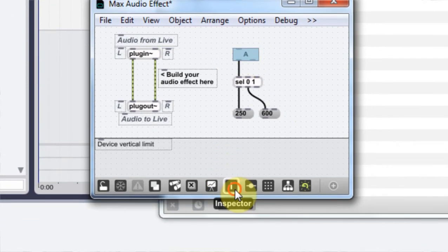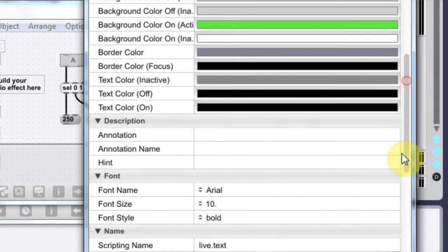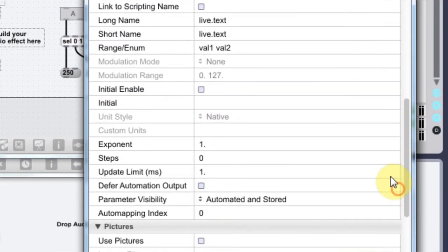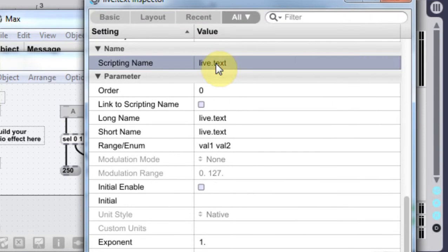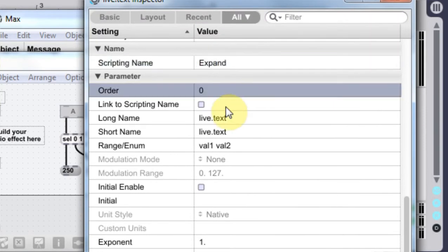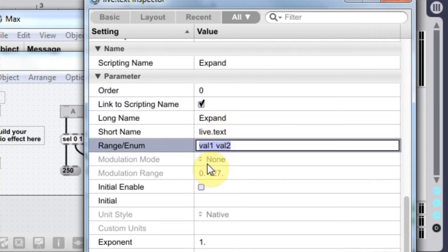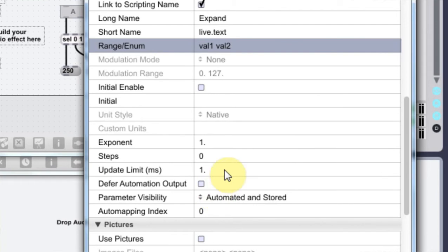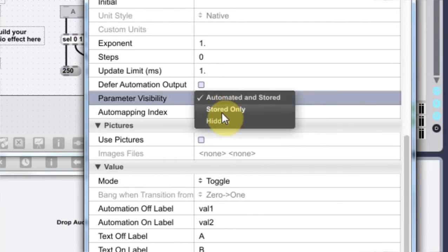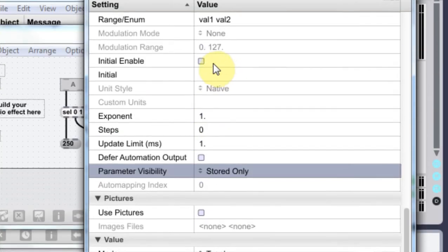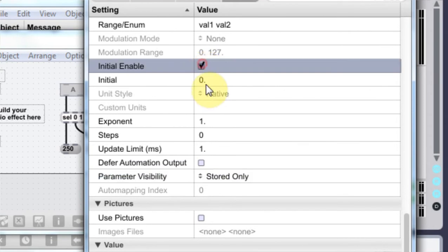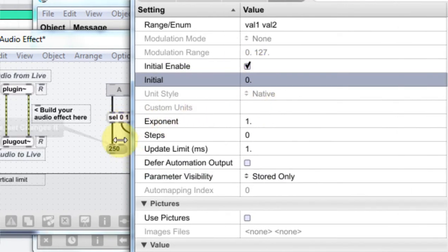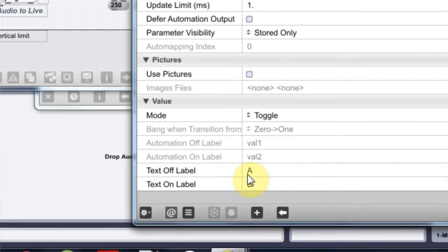And I'm going to come into the inspector. And we can even change the name and just expand, maybe. Link to scripting name is fine. This is fine. And let's come down to parameter visibility stored only. Let's turn on the initial and leave it at zero because we want it to start at the 250.